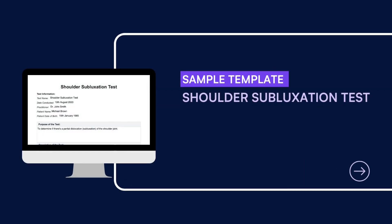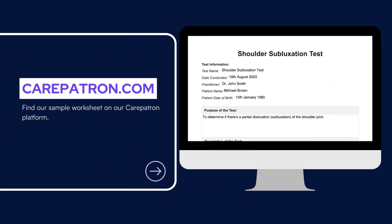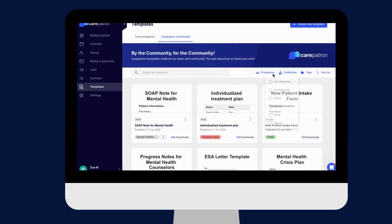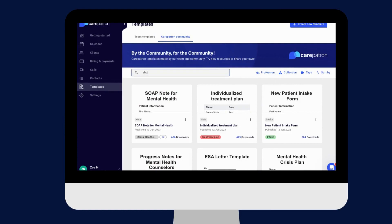Here is a sample of our shoulder subluxation test which you can find on our CarePatron platform. To find our shoulder subluxation test, go to our CarePatron platform or click on the link in the description. In our template section we have a variety of templates and worksheets for you to use with your patients. You can filter or type in keywords to find the worksheet.